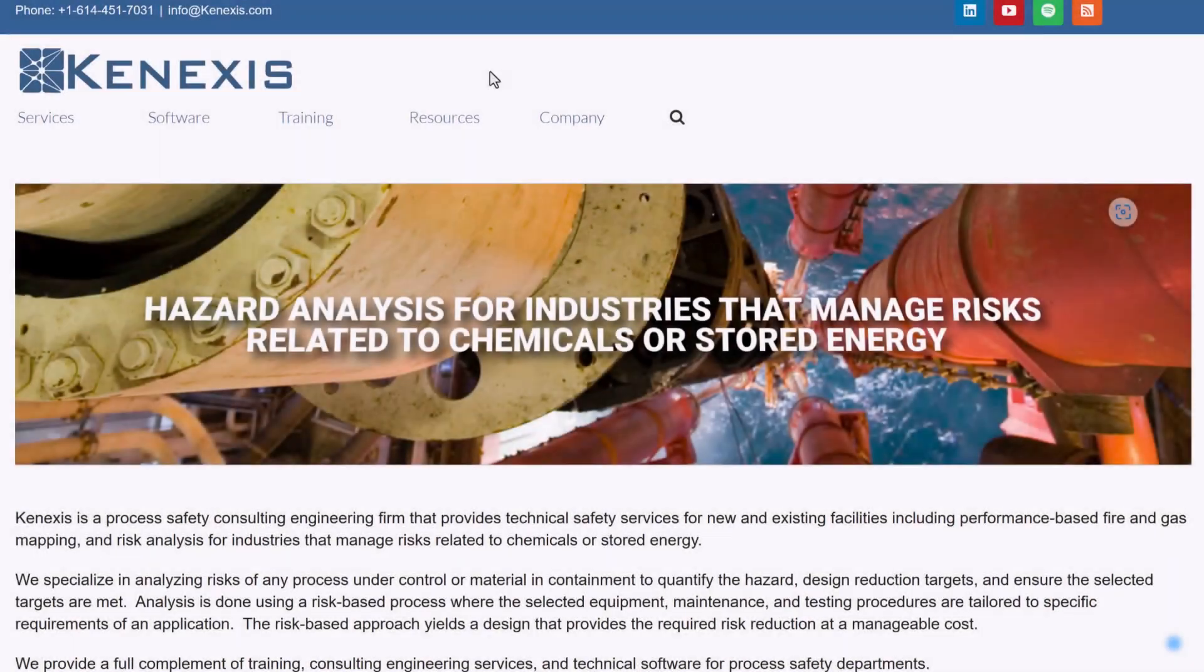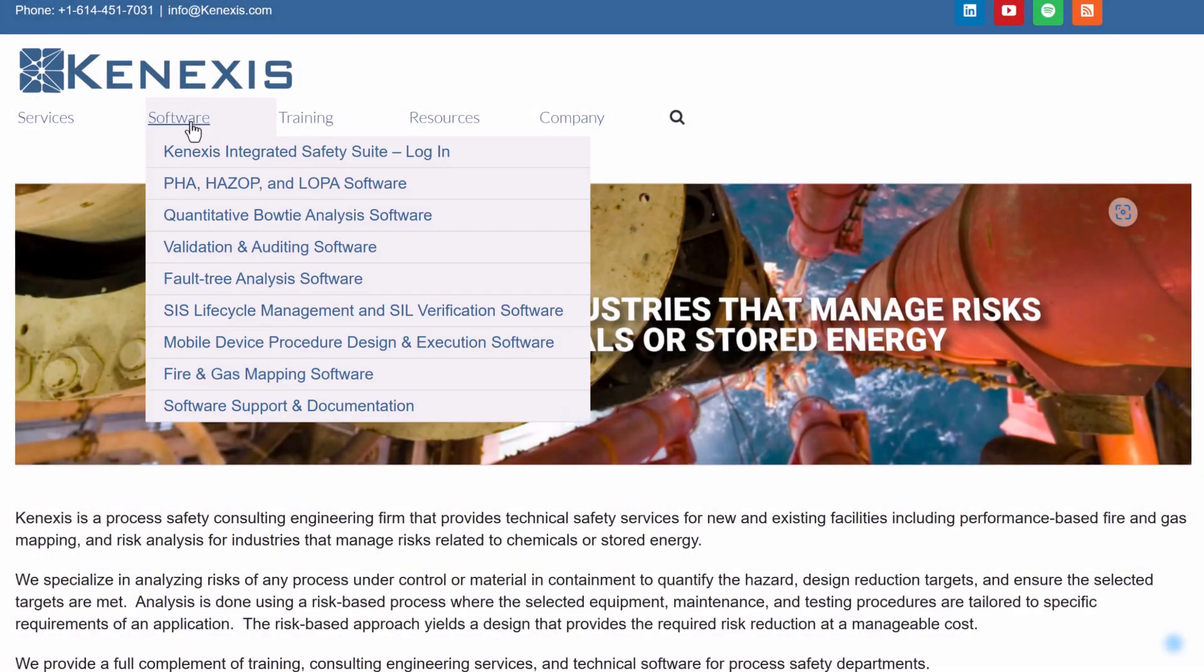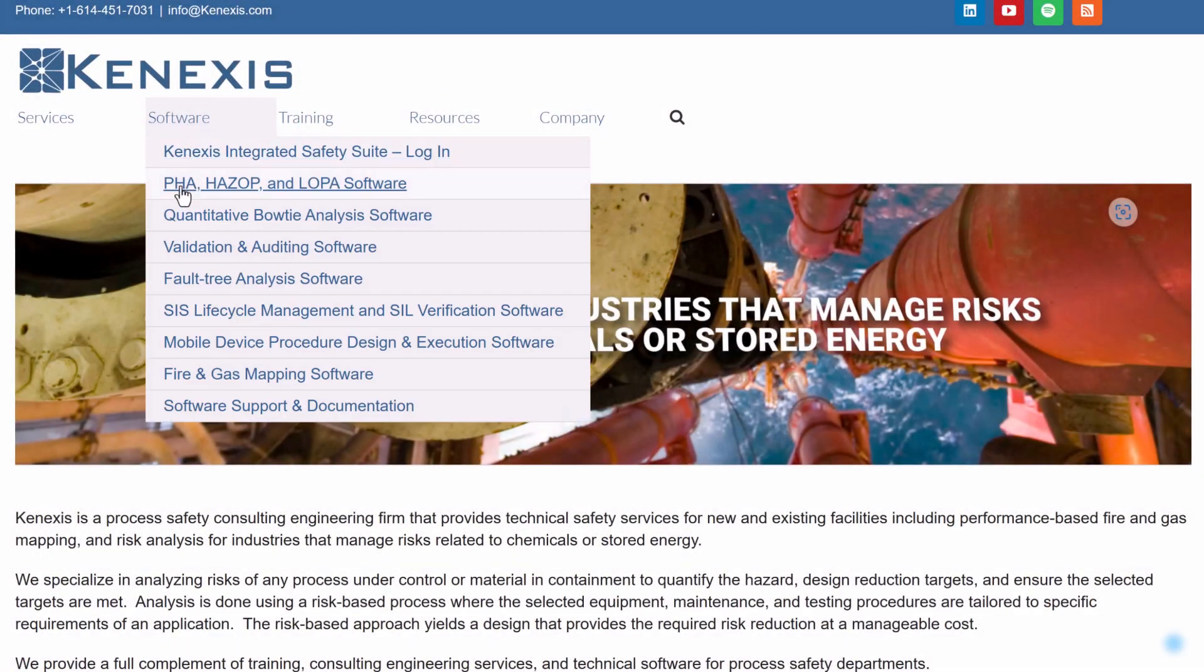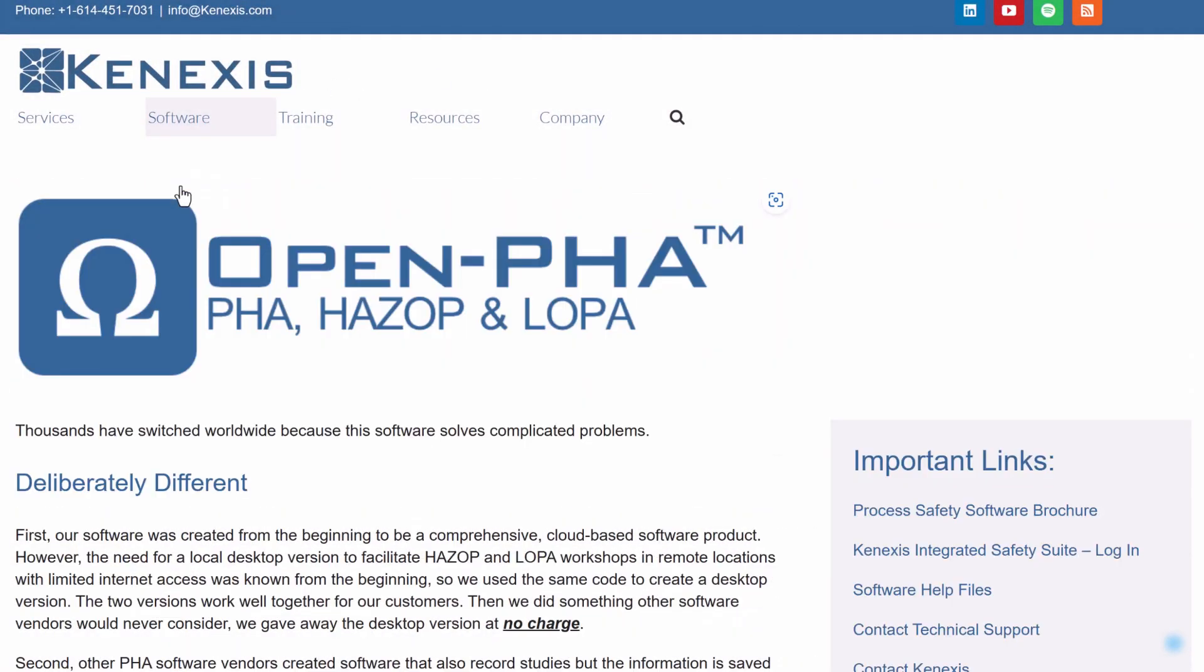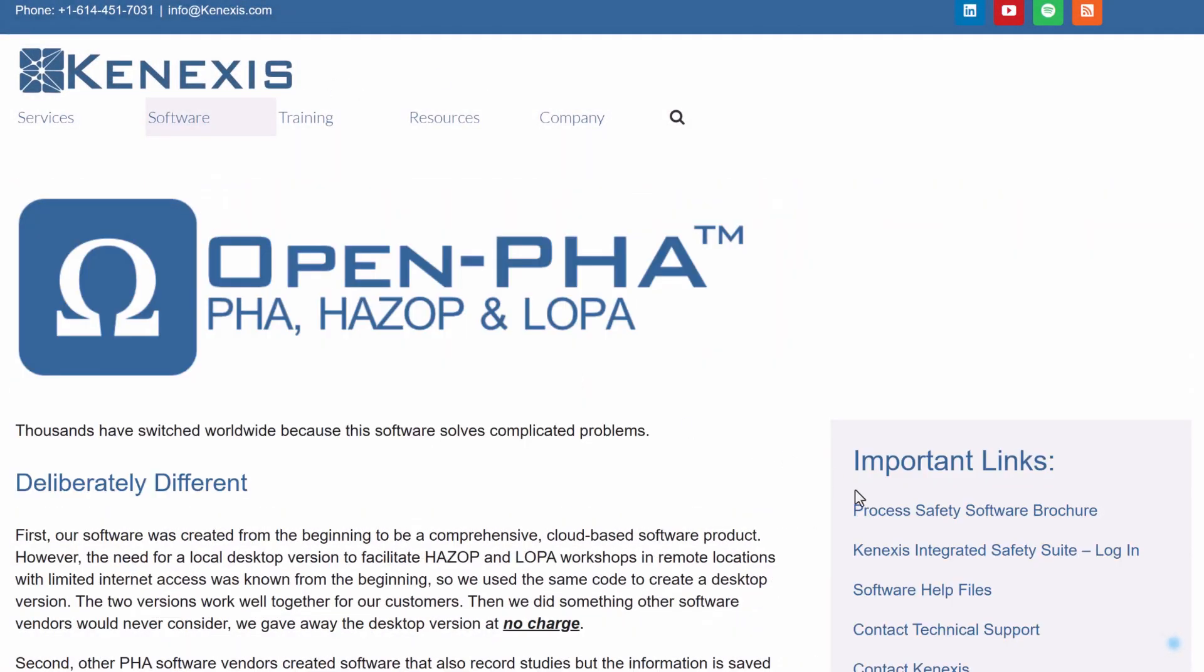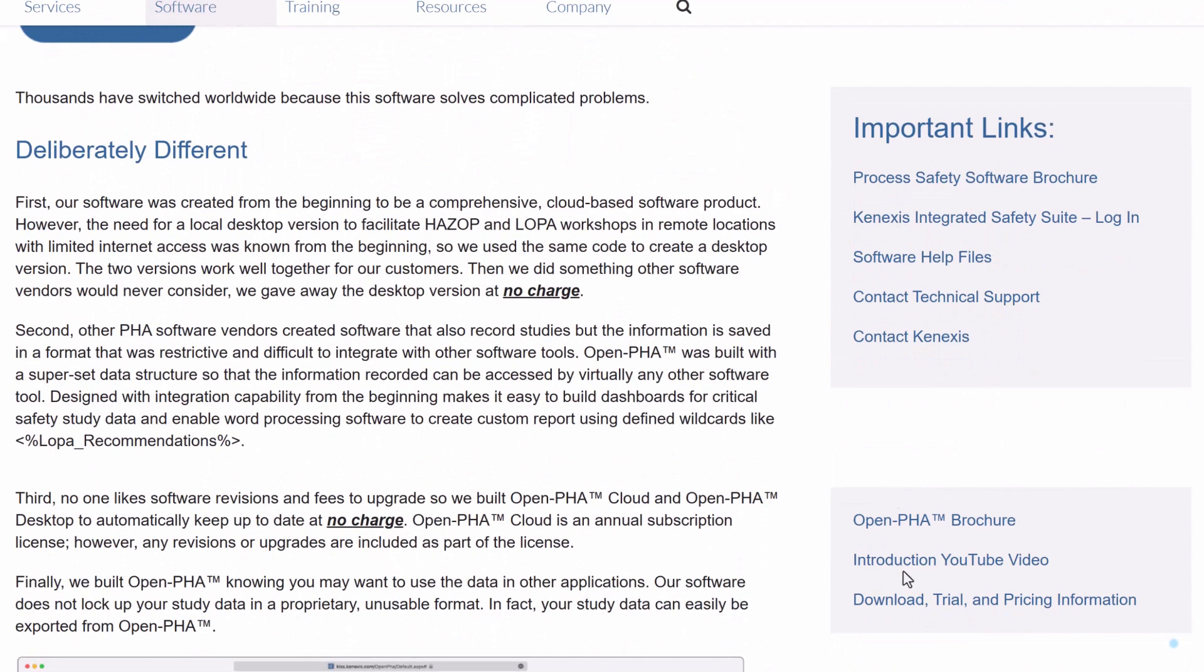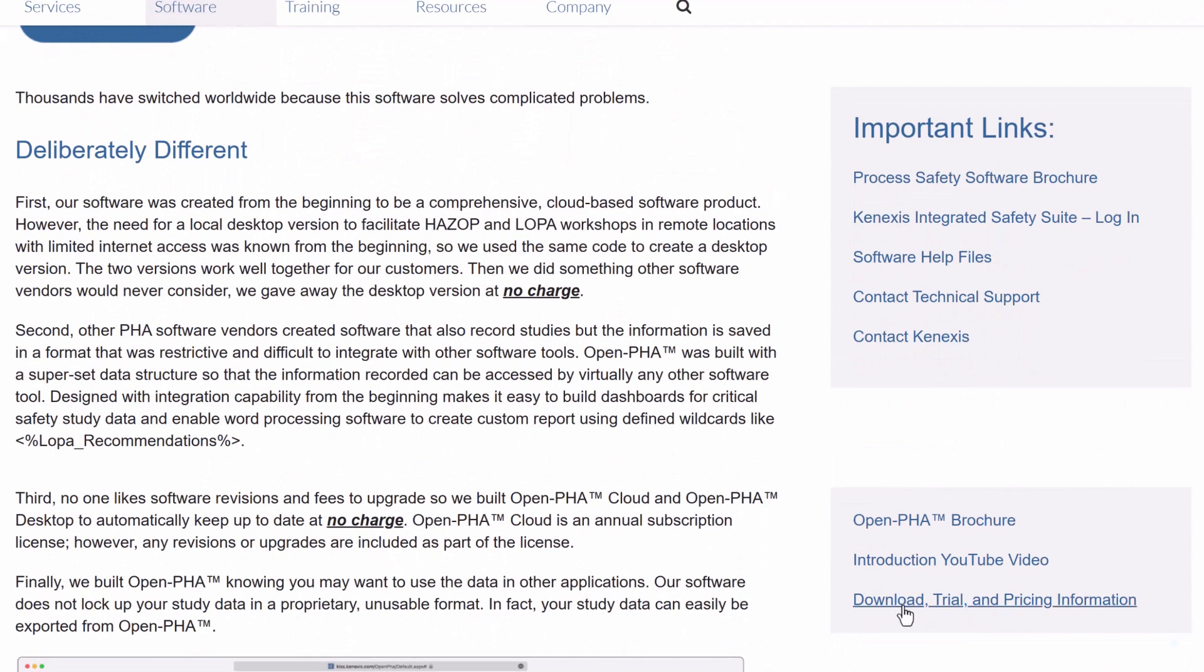For more information, including a free 30-day trial of the premium cloud version of Open PHA, please visit our website at connexus.com.